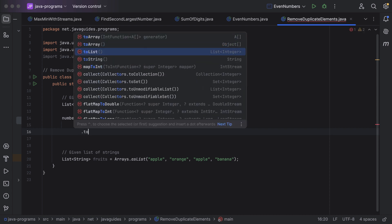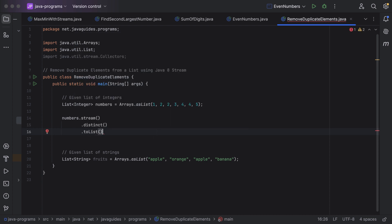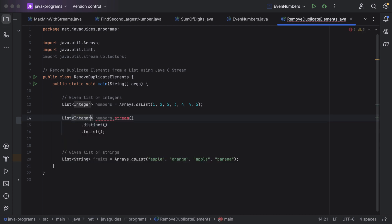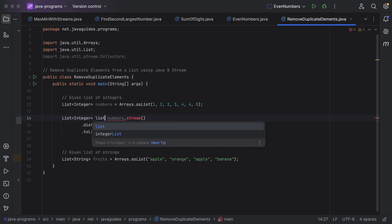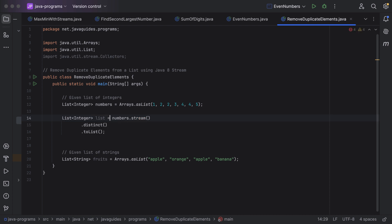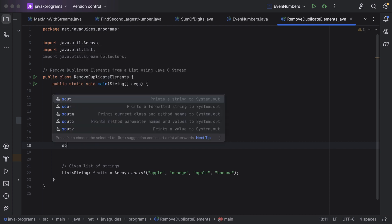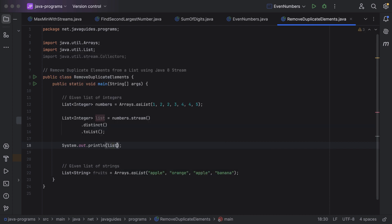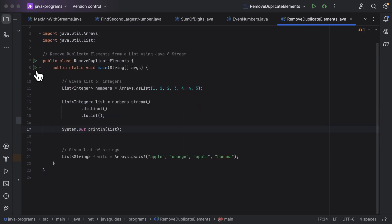Notice that the toList method returns a list of integers. Let us take the result into a local variable of type List, passing Integer as the type, and give it the name 'list'. Then just put a System.out.println statement and print the list.